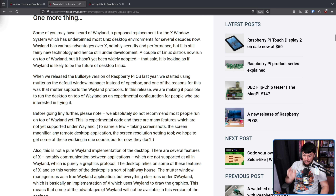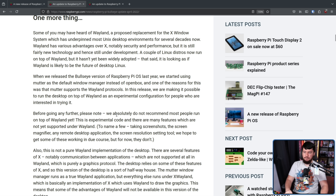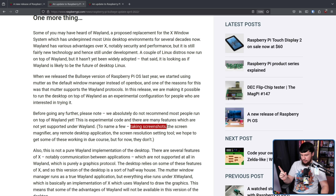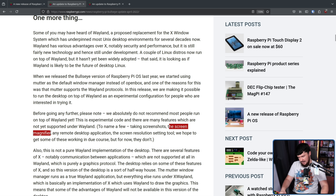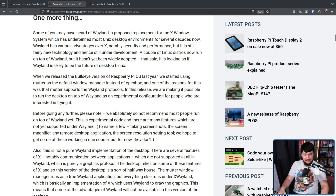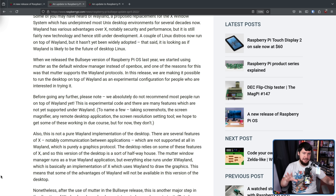This was experimental and optional — a test to see if it was even viable on the hardware. Before going any further: we absolutely do not recommend most people run on top of Wayland yet. This is experimental code and there are many features which are not yet supported under Wayland. To name a few: taking screenshots, the screen magnifier, any remote desktop application, the screen resolution setting tool. We hope to get some of these working in due course, but for now they don't. Obviously this is not how it was going to be in a long-term solution — changes needed to be made.